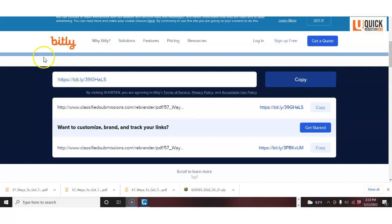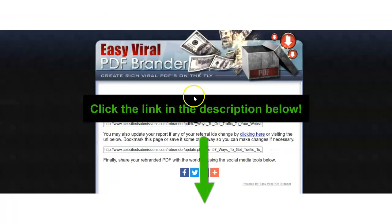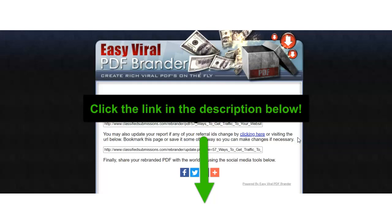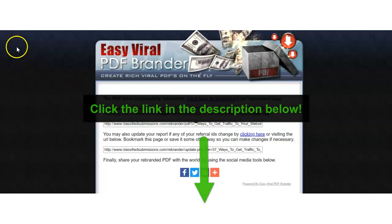Just one more thing I wanted to remind you, that this rebrander page can be found by clicking the link in the description below. So if you just click the link in the description of the video below, you will be sent to this rebrander page where you can rebrand the ebook 57 Ways to Get Traffic to Your Website with your affiliate IDs, and it just does it as you see, practically instantly. So just click the link below and you can get started earning affiliate commissions. Thanks a lot.